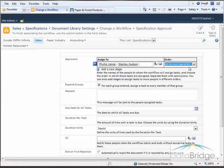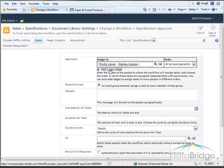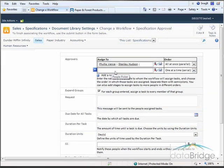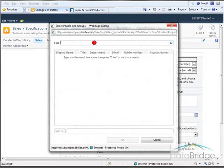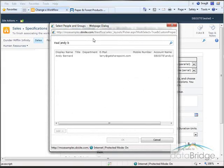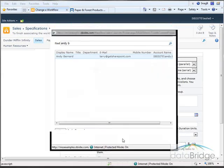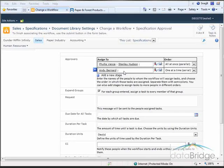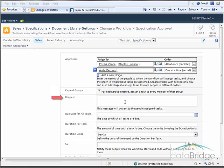After a document is approved by Phyllis and Stanley it requires a final approval from a third person, Andy Bernard. To add the second level of approval I'll click Add a New Stage and a new approvers line is added. I'll use the browse button to locate Andy's name, double-click his name to select it, and choose OK. So Andy will be assigned a task to approve the document only after Phyllis and Stanley have both approved it. If user groups were assigned as approvers, the Expand Groups option assigns the approval task to every individual in the group.